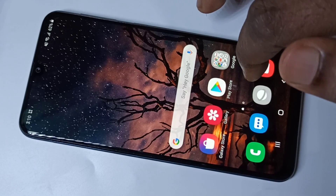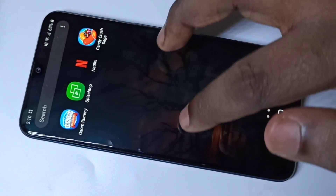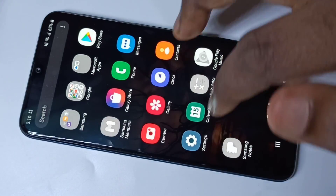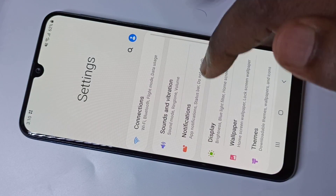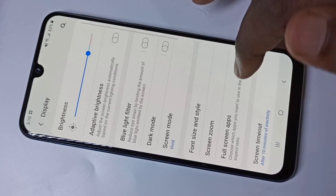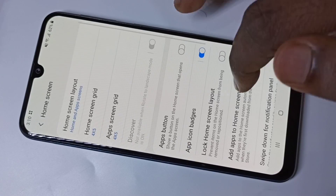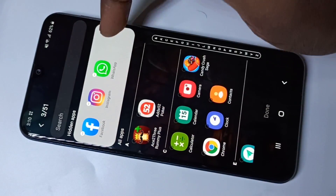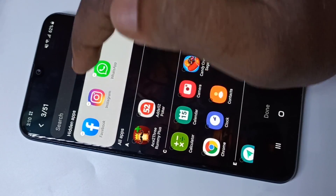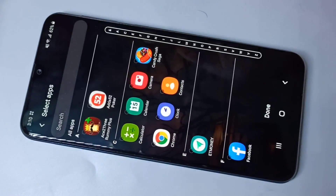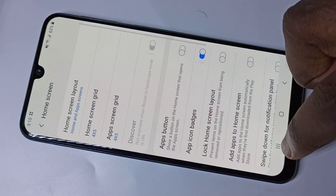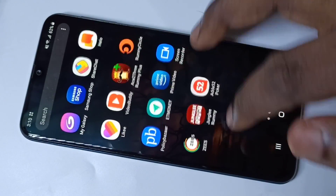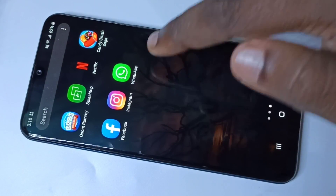If you want to bring those apps back to the home screen, go to Settings → Display → Home Screen → Hide Apps, then just remove those apps from the hidden apps list and tap on Done. Now go to the home screen and check — you can see the apps are back.